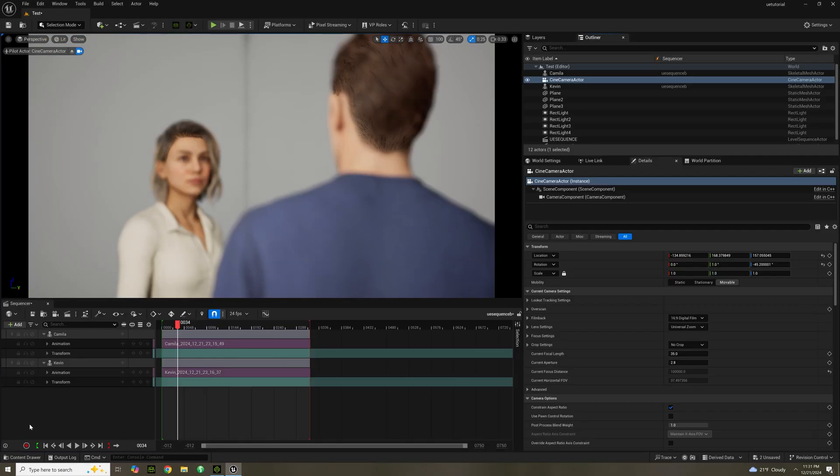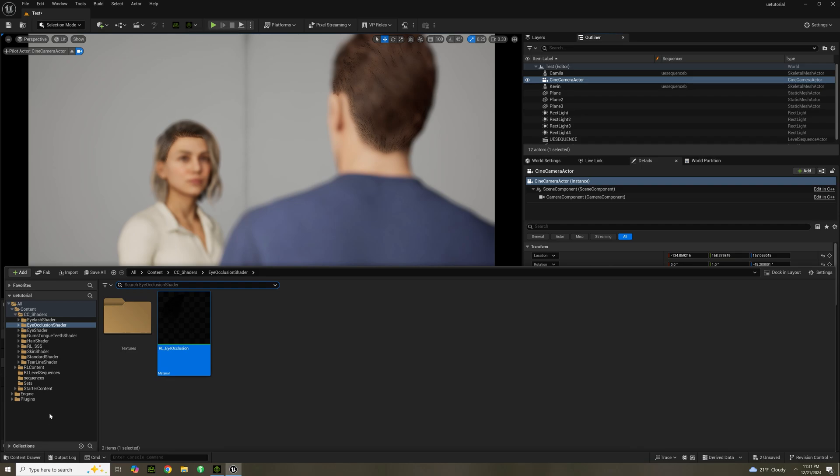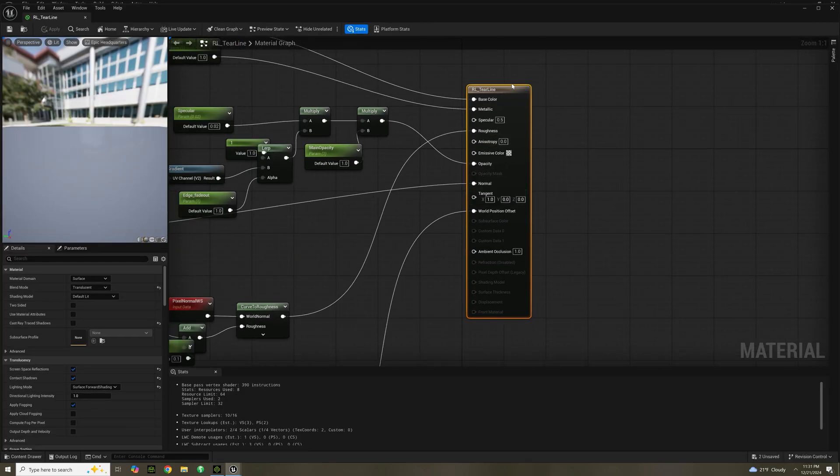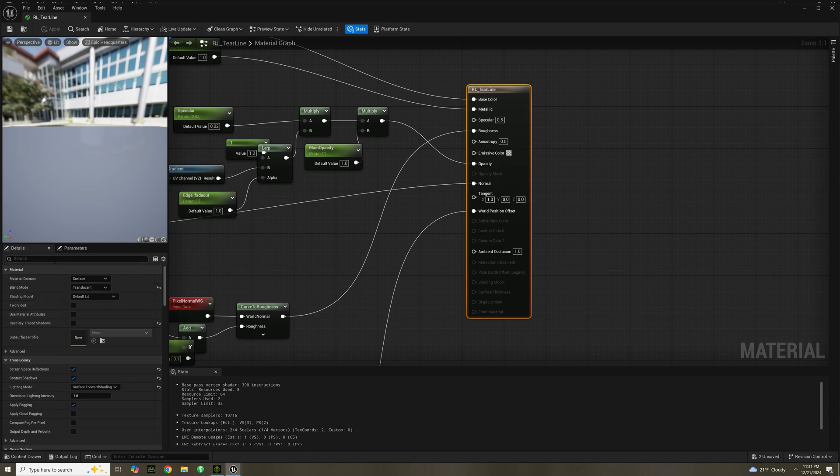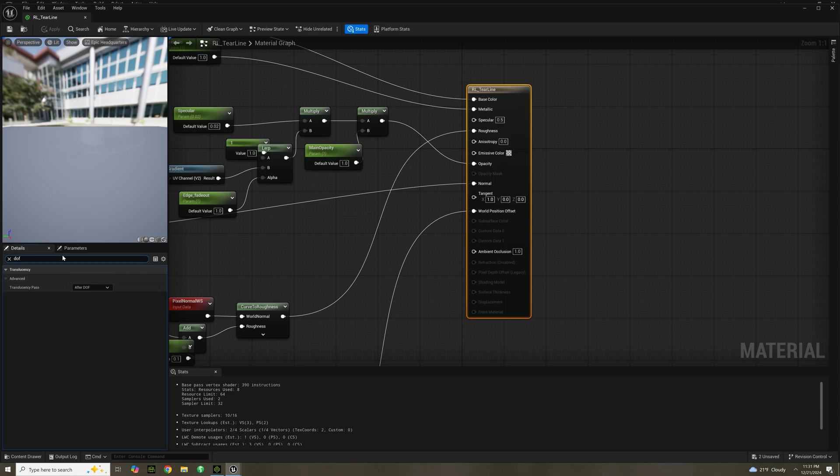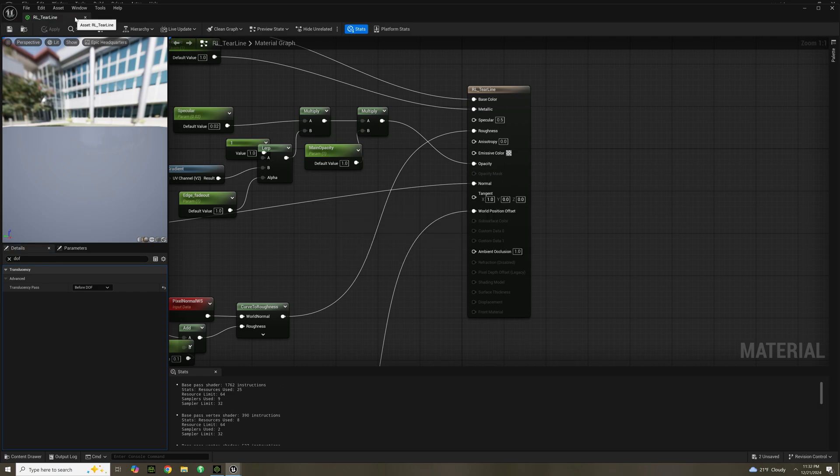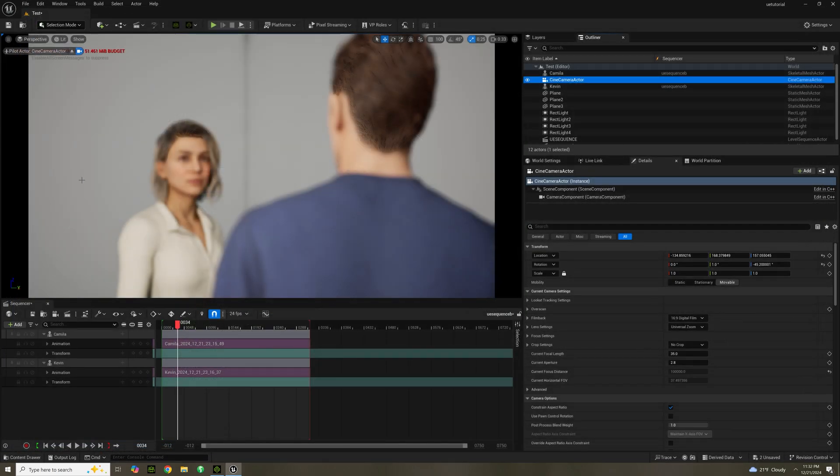You can see it actually fixes part of the eyes, but we need to go to tearline shader. RL underscore tearline. Click on that and do the same process as before, DOF. And click on before DOF on translucency pass and save. And now the eyes are fixed.